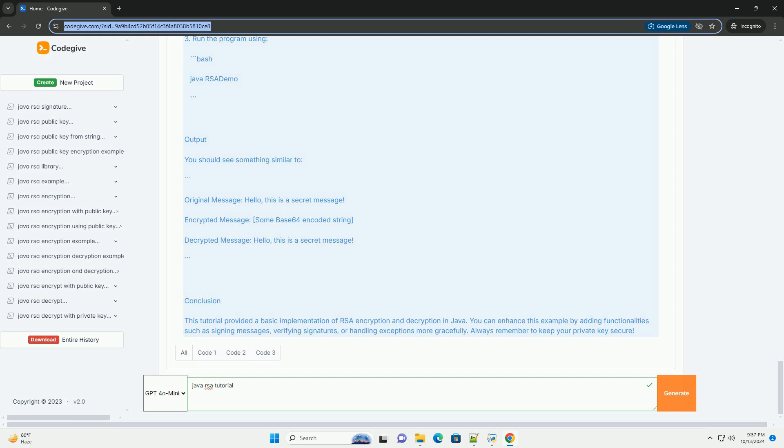Output: You should see something similar to this. Conclusion: This tutorial provided a basic implementation of RSA encryption and decryption in Java.